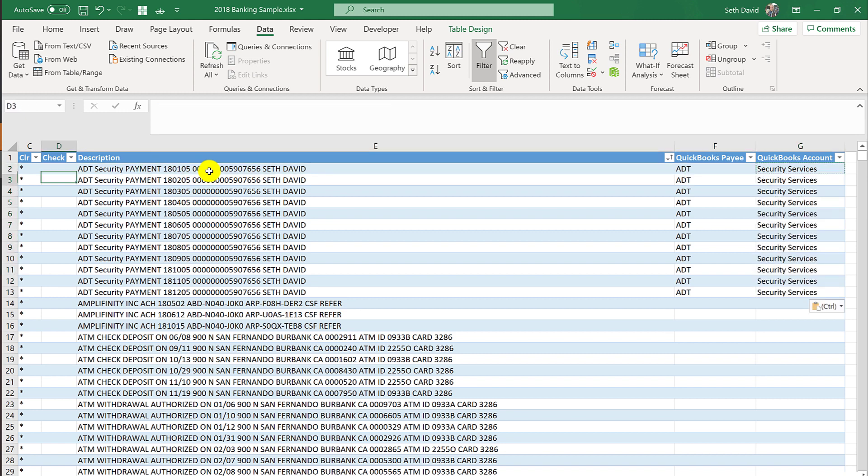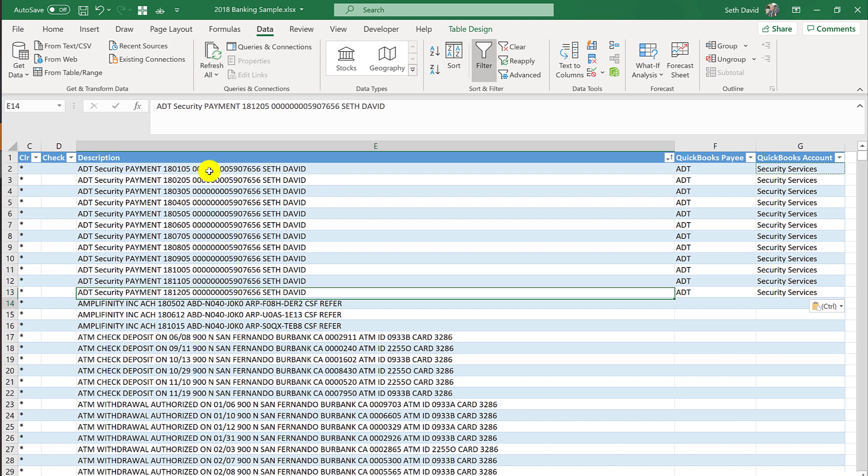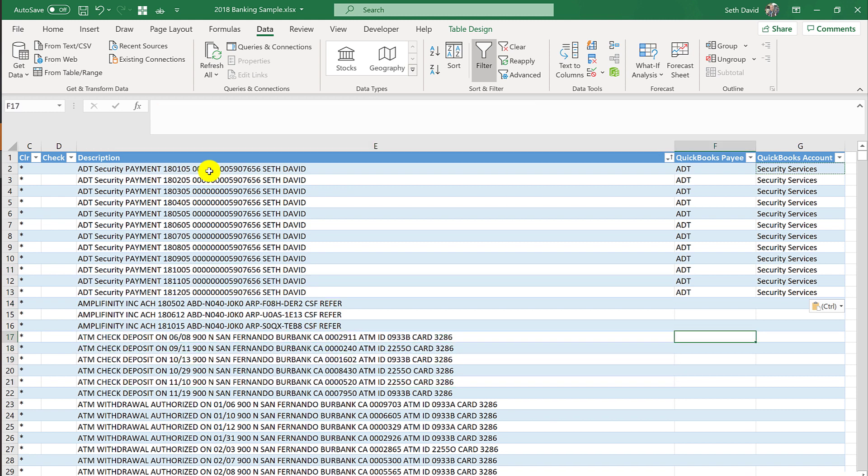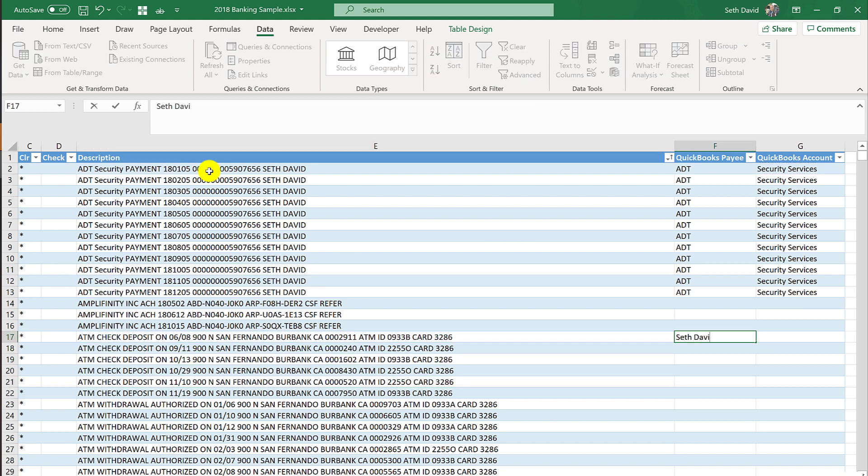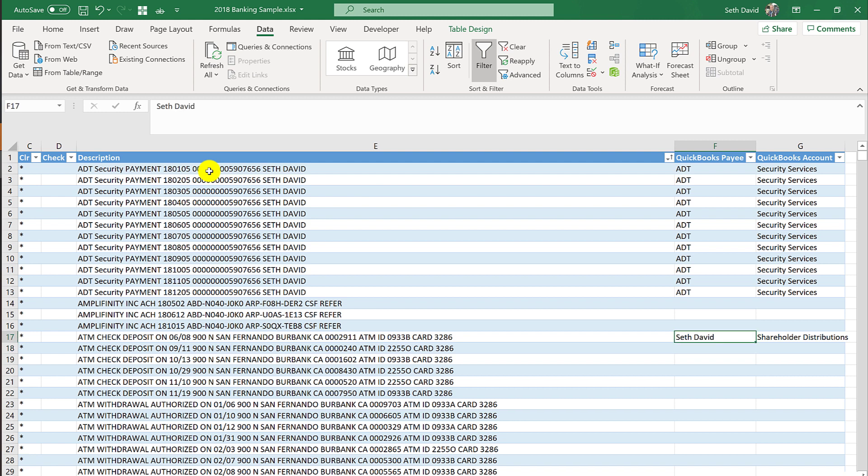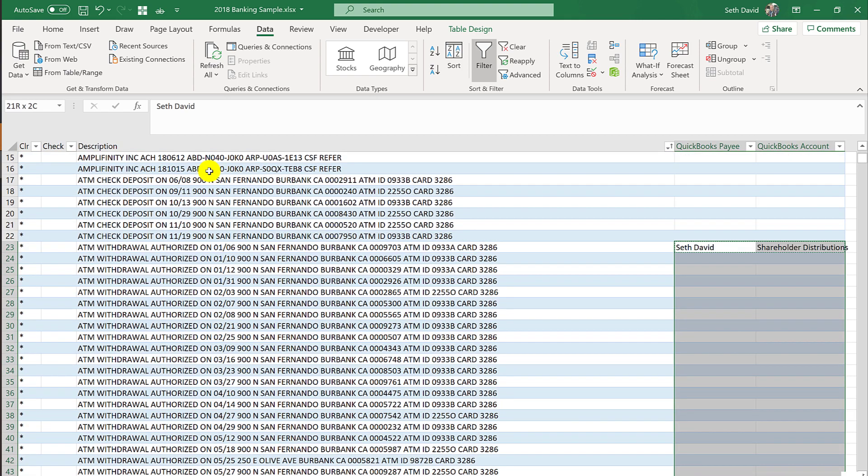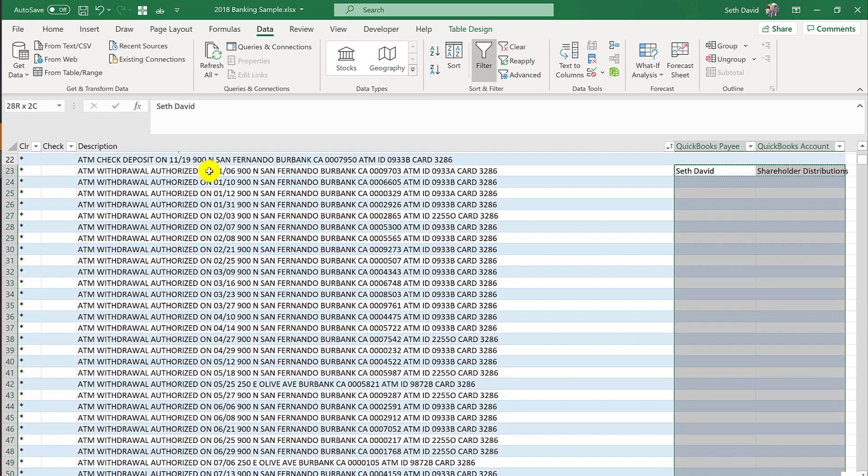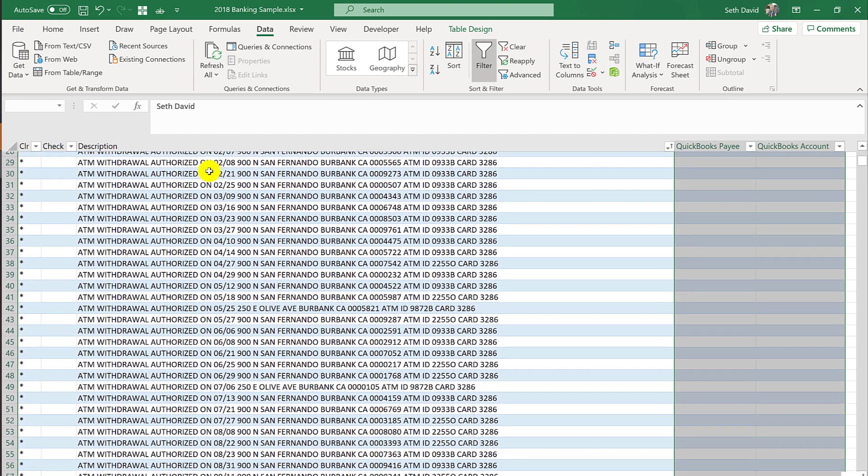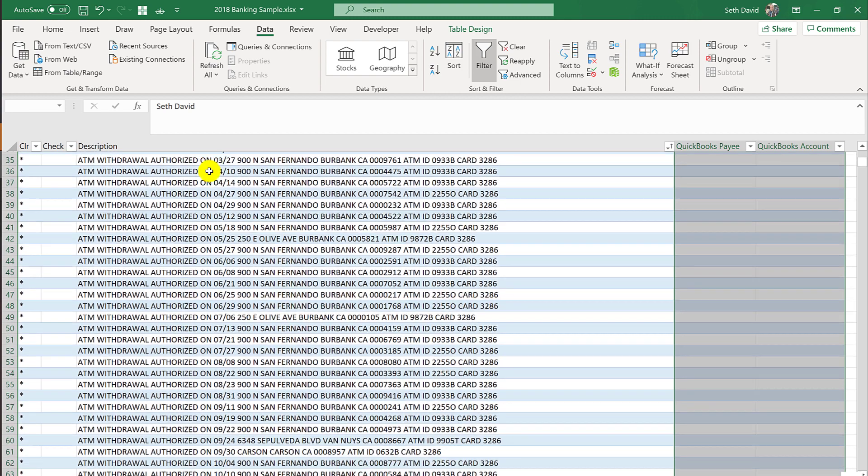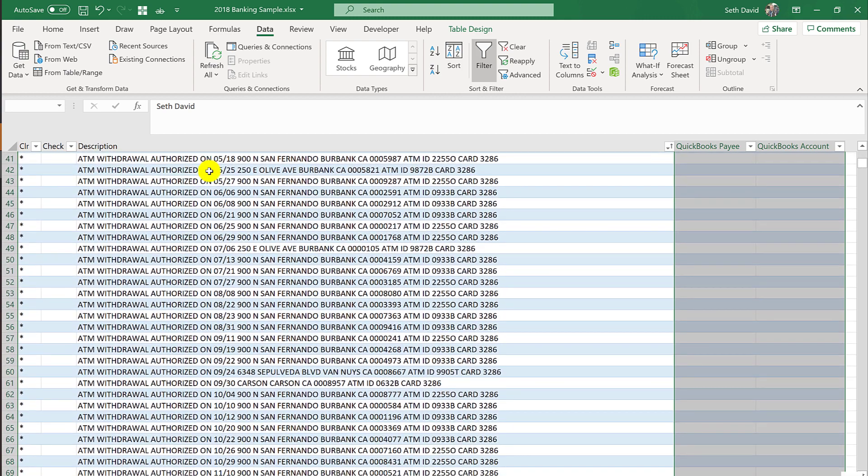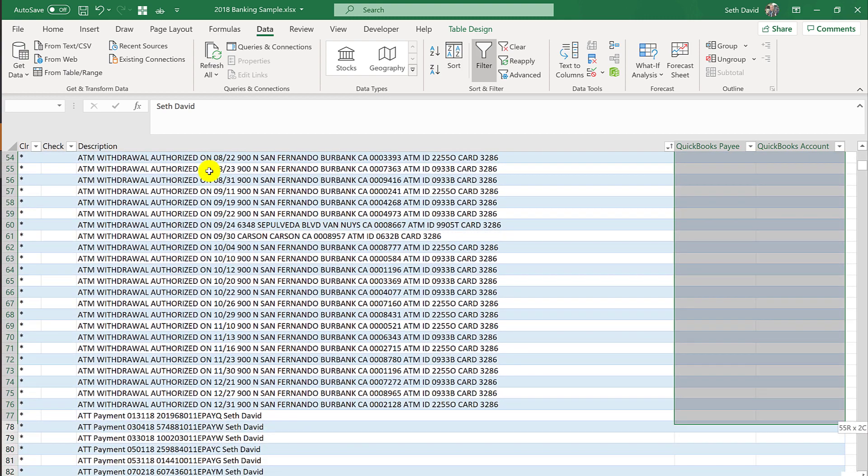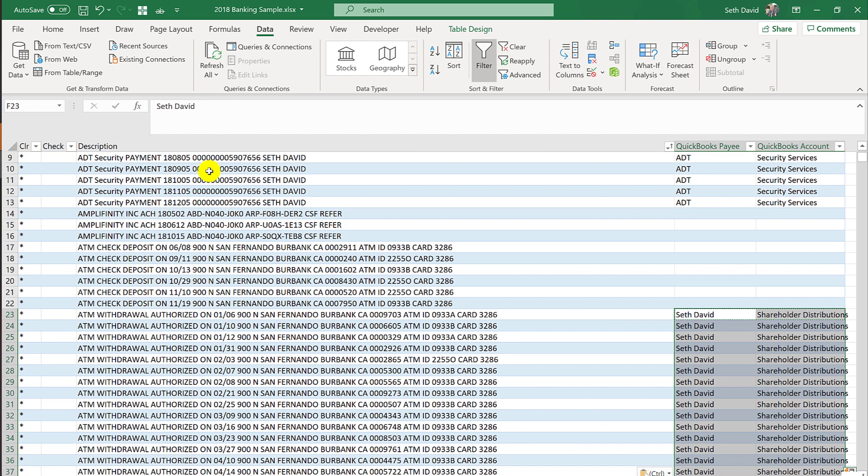And again we can copy and paste that down. Now we also have ATMs, right? These are ATM withdrawals, which of course the payee would be me, and the account would be Shareholder Distributions. Sorry, these are deposits. Let's move that down to the withdrawals. And again, we'll just copy those down. So you can see already how you can very quickly get a lot of this stuff coded. And remember, I got a whole year's worth of transactions in one file here.